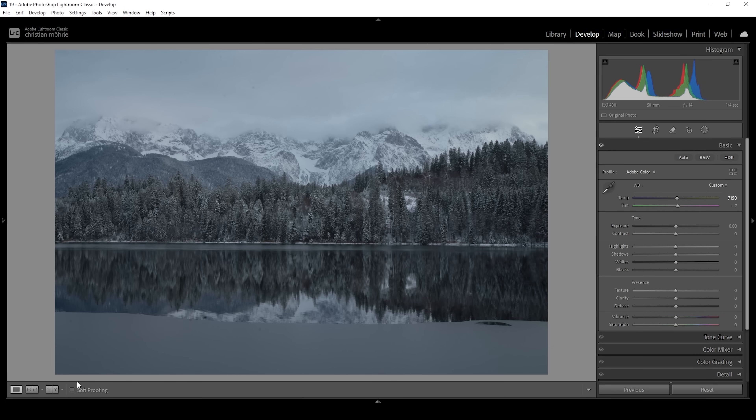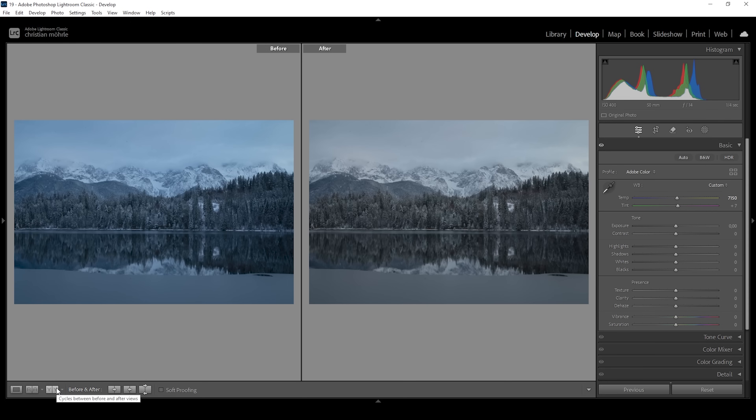So right away, let us compare the original raw file, which has a much heavier blue color cast to the edited white balance. We do have much more natural colors, but we didn't lose the coldness of the image as dramatically as with the neutral white balance.